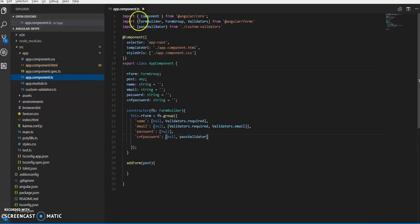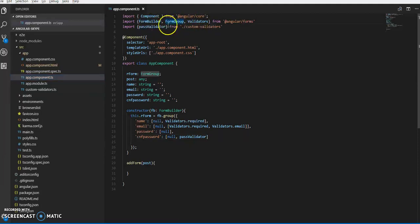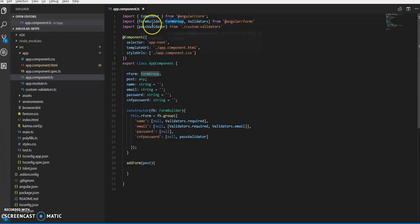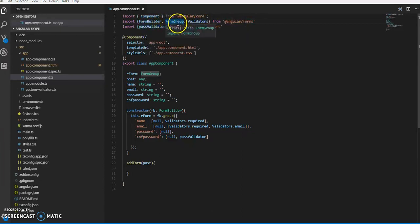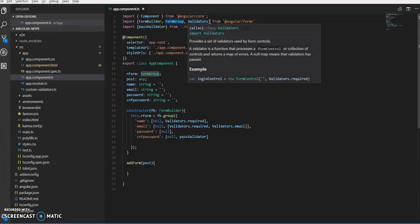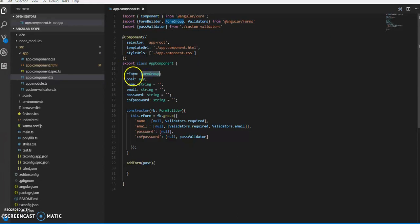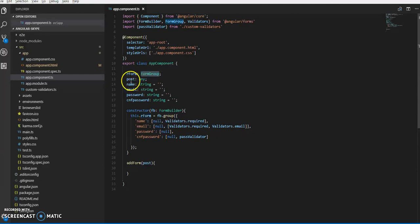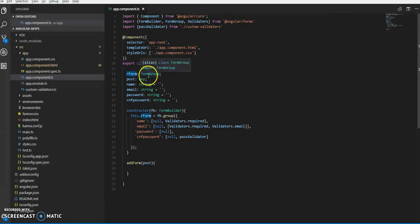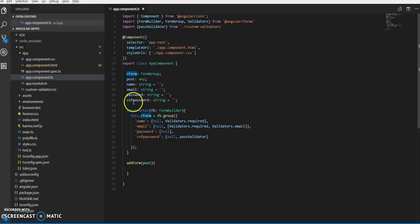We will be importing FormBuilder, FormGroup, and Validators from @angular/forms. Then we're going to create a form group - regForm of type FormGroup. Email, password, and confirm password are of type string. This regForm is of type FormGroup.